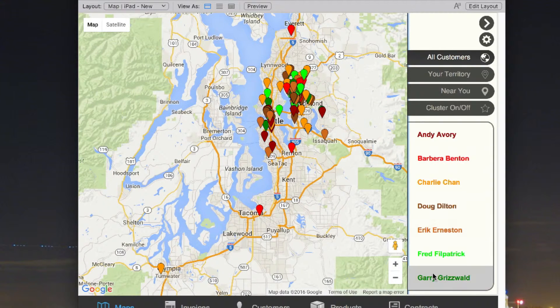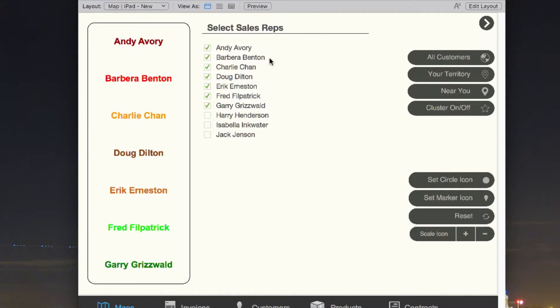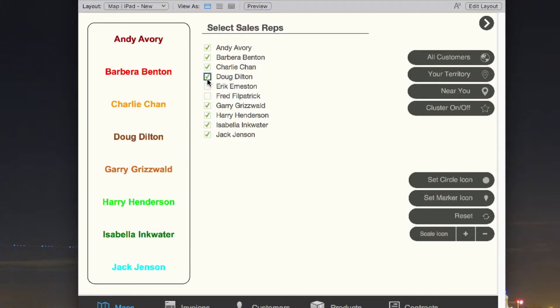You can see I've got a list of the sales reps in the legend here that are being displayed. We can adjust this list in our settings by turning on or off which ones we actually want to see and which ones we don't.